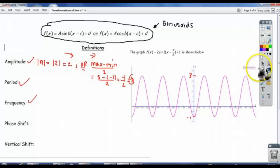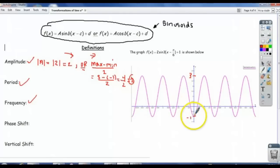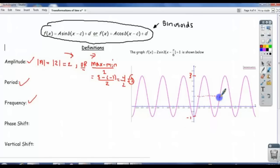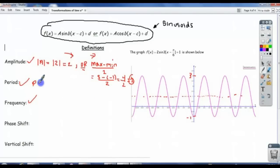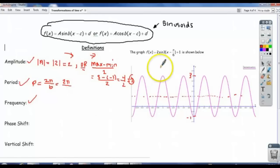Notice that also means our average value is the number right in the middle of negative 1 and 3, which happens to be 1. So our average value is 1 for this function. The period — we know how to calculate the period — it's equal to 2 pi divided by our b value. In our case, it would be 2 pi divided by 3.